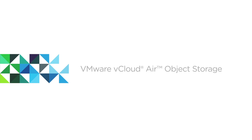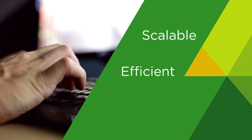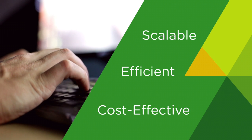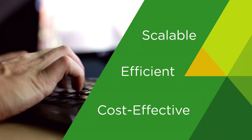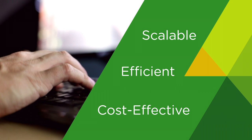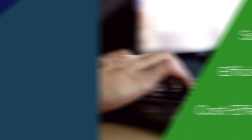Introducing VMware vCloud Air Object Storage, a scalable, efficient, and cost-effective storage service ideal for unstructured data.